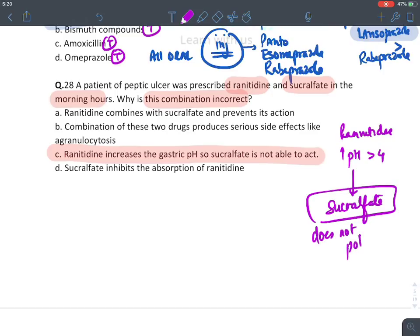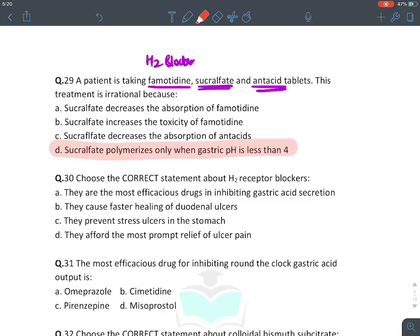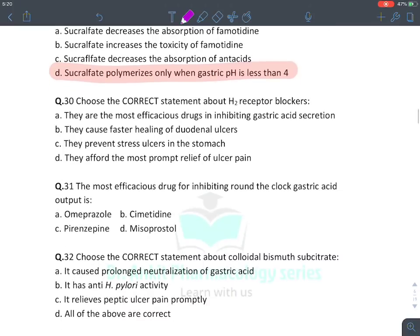A patient is taking famotidine (H2 blocker), sucralfate, and antacid — same issue. This treatment is irrational because sucralfate only polymerizes when pH is less than 4, and H2 blockers and antacids tend to increase pH.